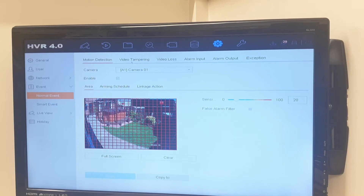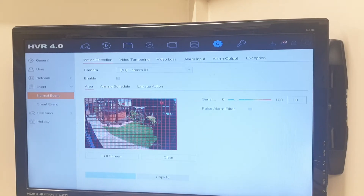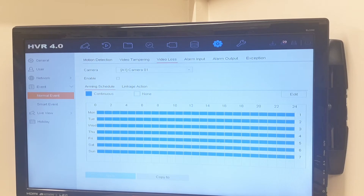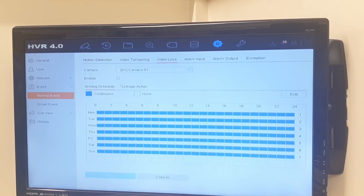We've got motion detection, video tampering, video loss, alarm input, alarm output and exception. So the third one across is video loss. Blue here stands for continuous and you can click the none button to remove any sections you'd like. It's continuous from midnight across to midnight, Monday through to Sunday. We'll leave that on 24 hours — why not if it's going to be on video loss. All we need to do is make sure it's enabled: tick this box and press the apply button.